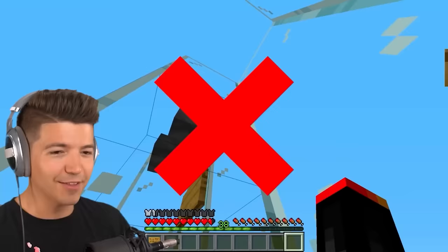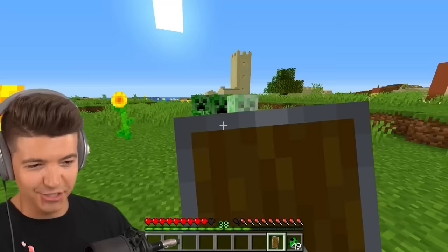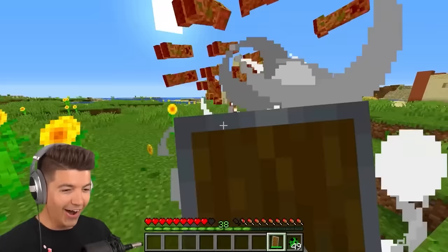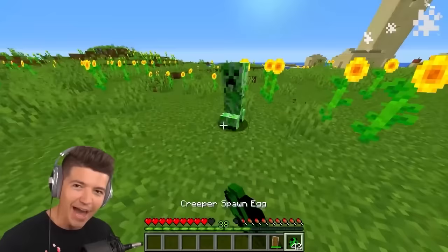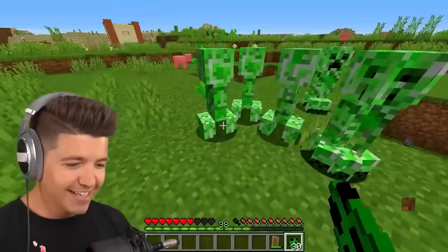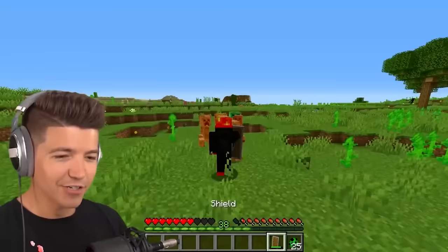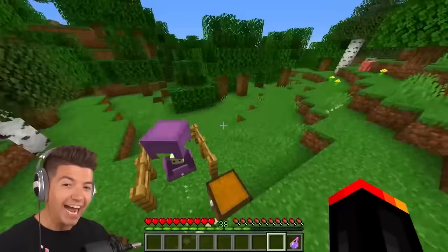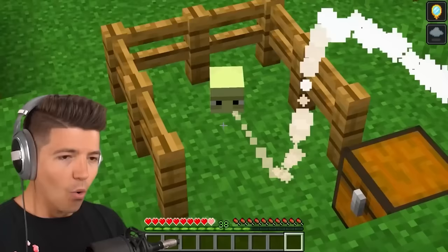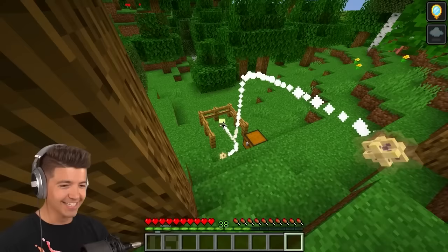If you splash an invisibility potion on a shulker box, it shows what it actually looks like. Whoa, oh my gosh — we took his shell away. Dolphins will play with your items. Come on dolphins. What? That is so cool — look at it spitting the diamonds back up.